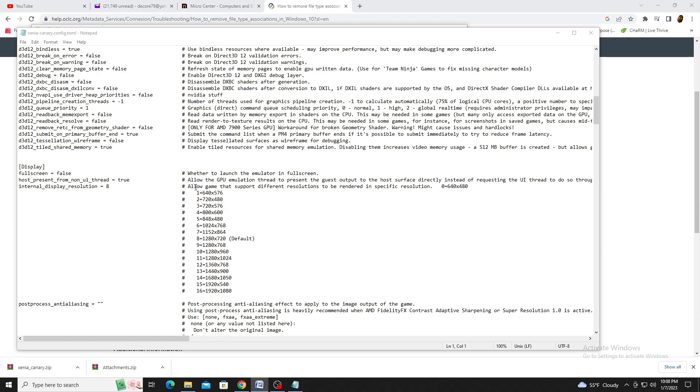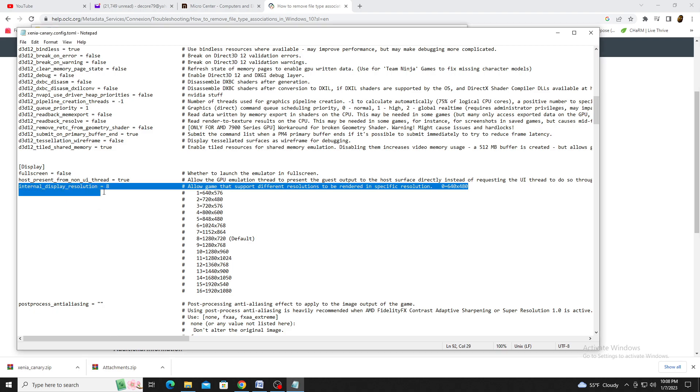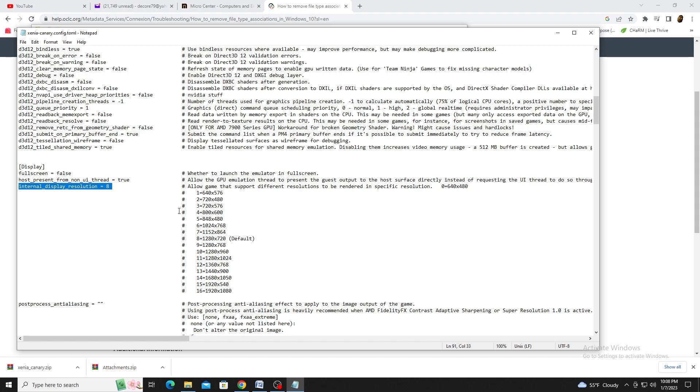The first setting is Internal Display Resolution. The default is 1280x720, but you can change it if your game supports a higher resolution. Keep in mind you don't want to use this for upscaling, only for supported resolutions.